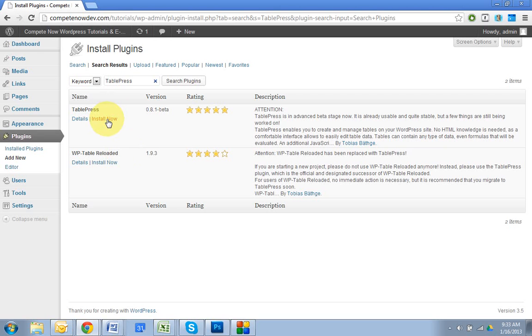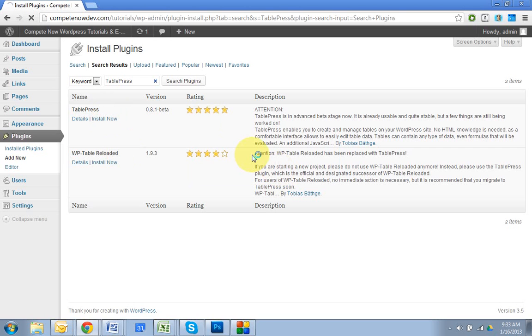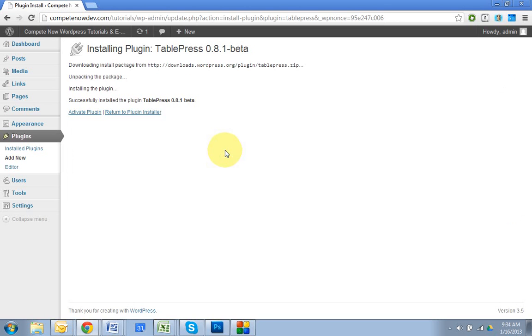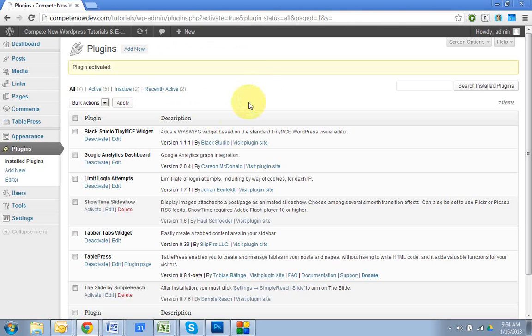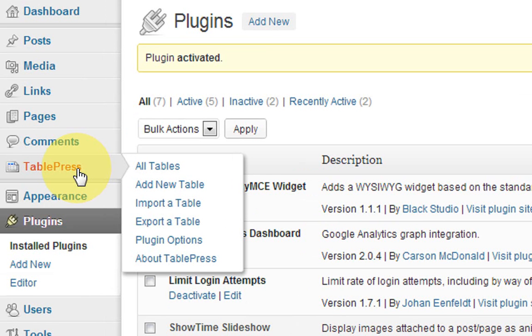That's going to allow you to add the images and the links without any HTML knowledge. So what we're going to do is hit install now, TablePress, activate the plugin. Once that's done, you're going to have right on the left side here, you're going to have TablePress added. So we're going to go to add new table.